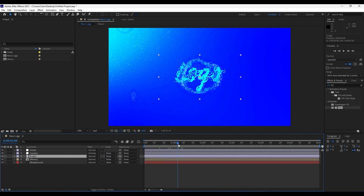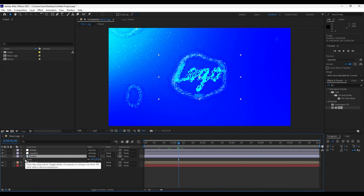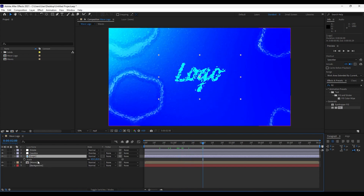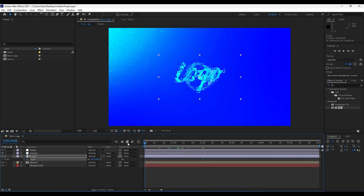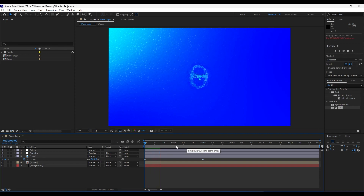Now we'll animate the logo. Press S for Scale in the timeline, go to around two seconds, hit the stopwatch to set a keyframe, then go to zero and set the Scale value to zero as well. Now we have a scale-in animation for the logo.